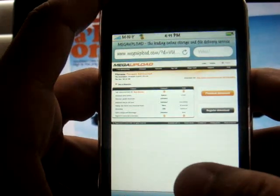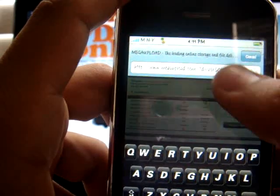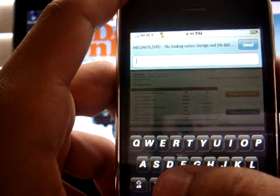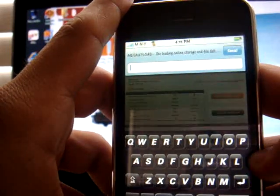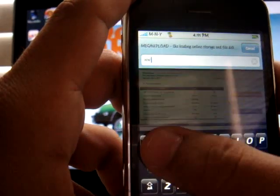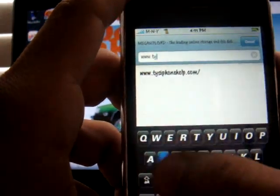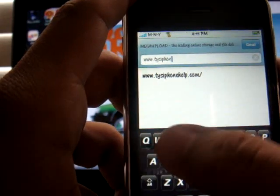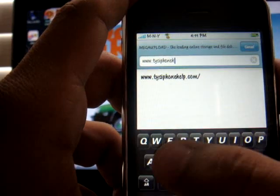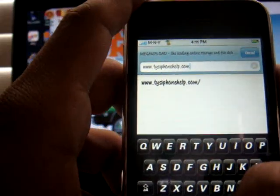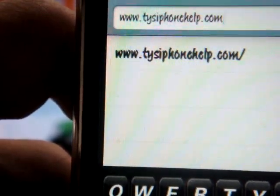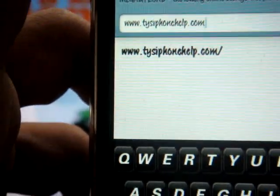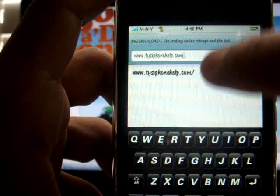I already have the page open, but I'm going to show you exactly where you need to go. You're going to go to www.tyesiphonehelp.com. I'm also going to have that in the video description just in case you guys can't get it. So — www.tyesiphonehelp.com. I have it already right there. That is the website that you need to go on.